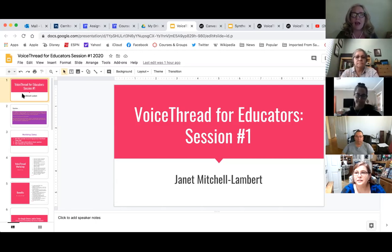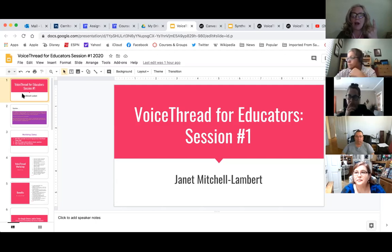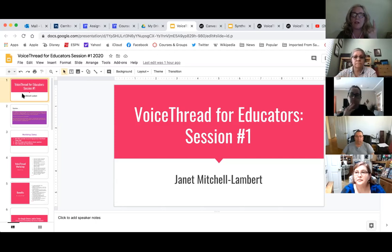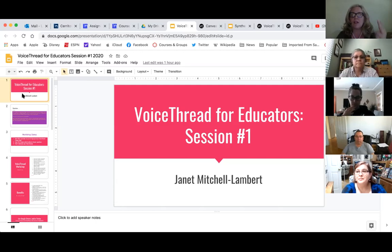This presentation is going to cover two parts. One part I'm super happy about, and that is VoiceThread itself. The second part is using VoiceThread with Canvas.